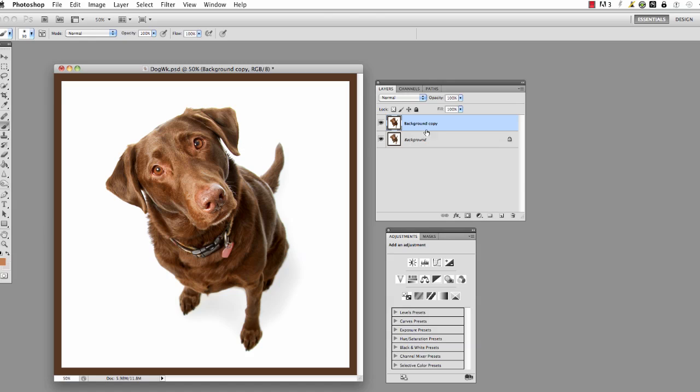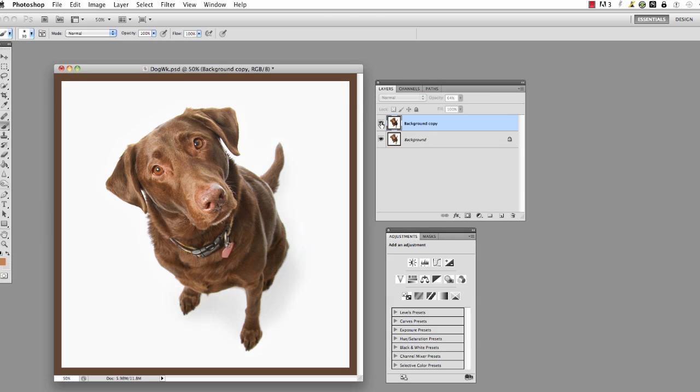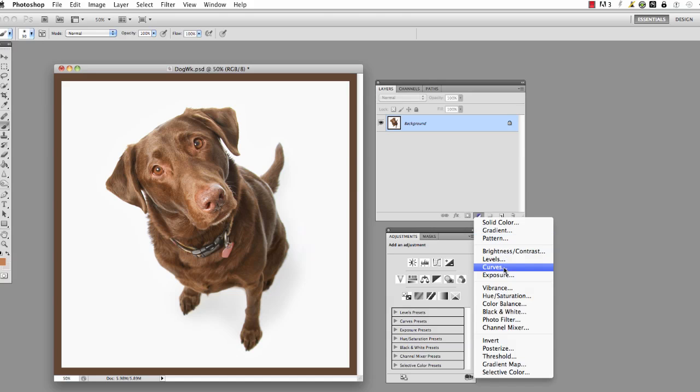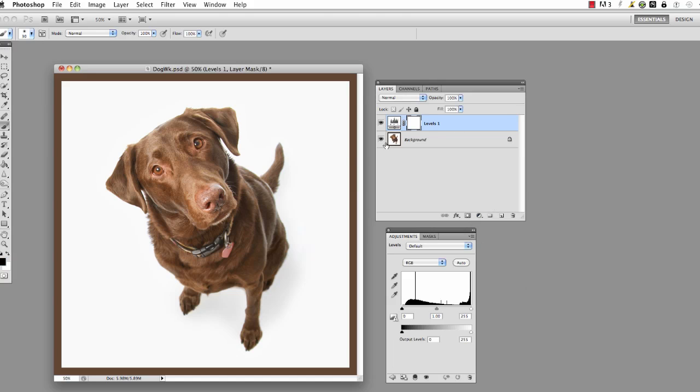I could turn the effect off and on, but I didn't have a whole lot of control afterwards. If I decided that was too much effect, all I could really do is bring down the opacity and let some of that bottom layer show through and kind of weaken the effect that way.